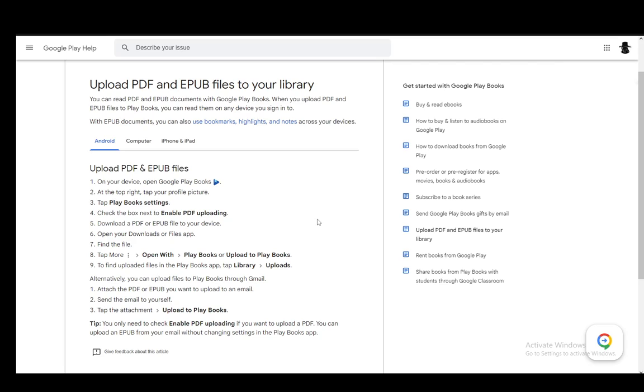You can also upload files through Gmail by attaching the file you want to an email, then sending the email to yourself and tapping the attachment and clicking upload to Play Books.